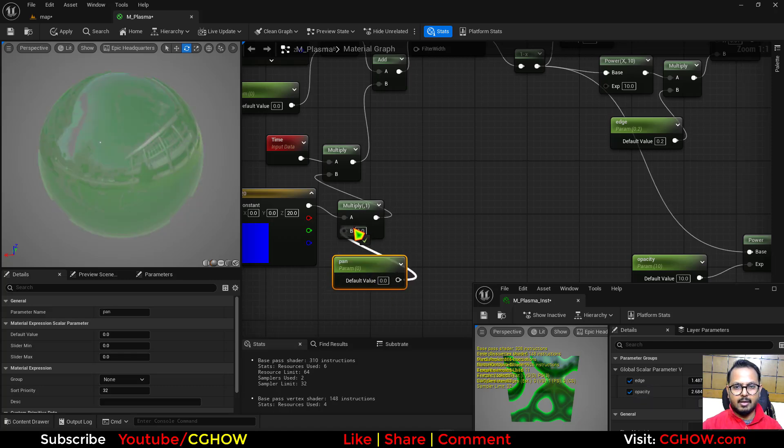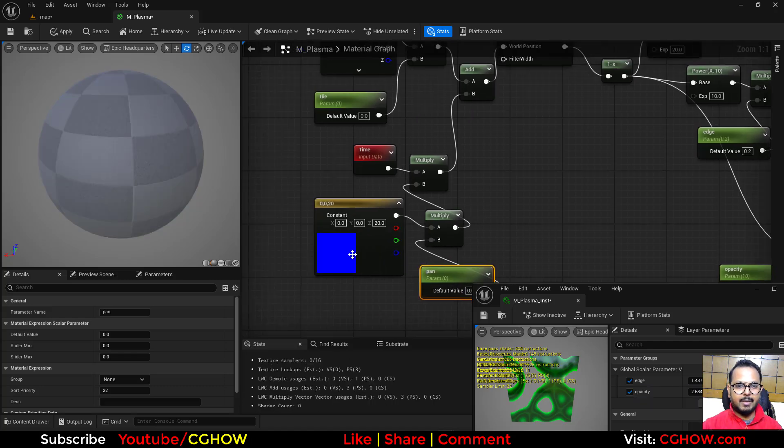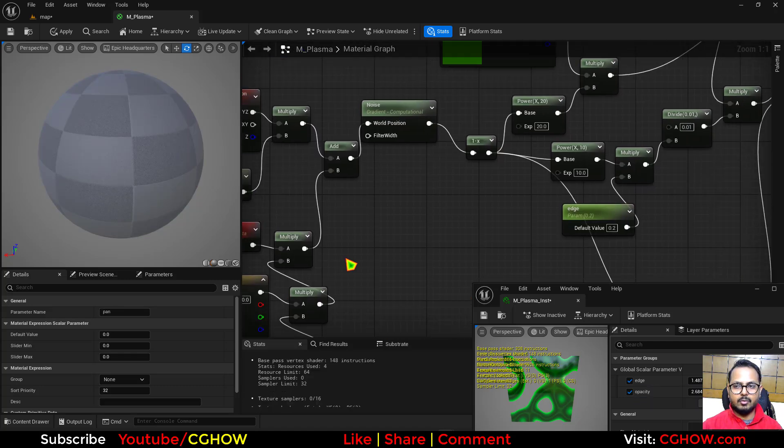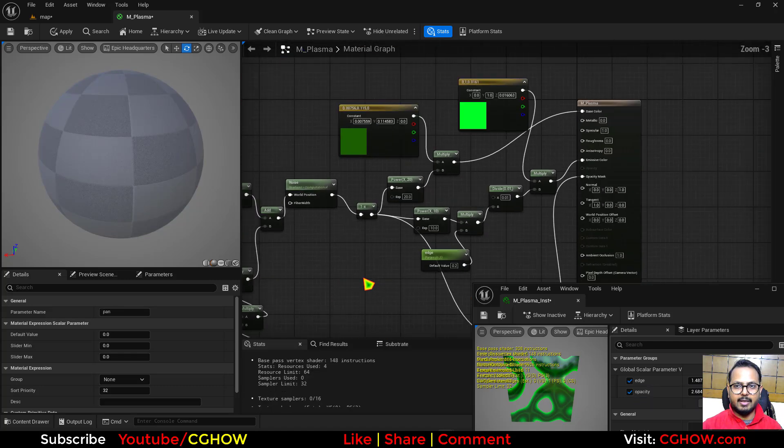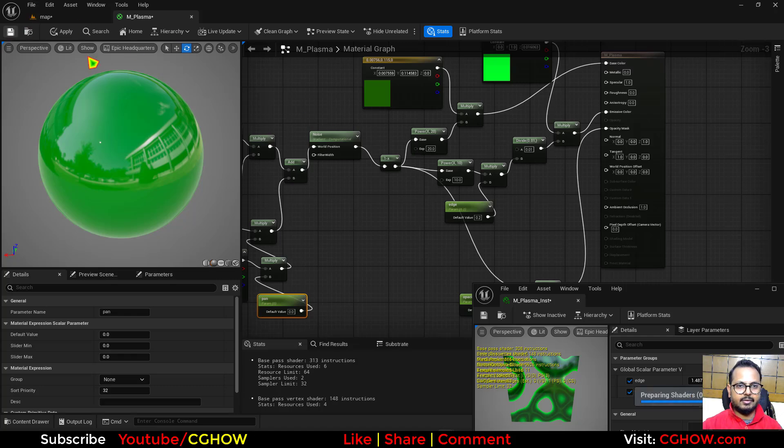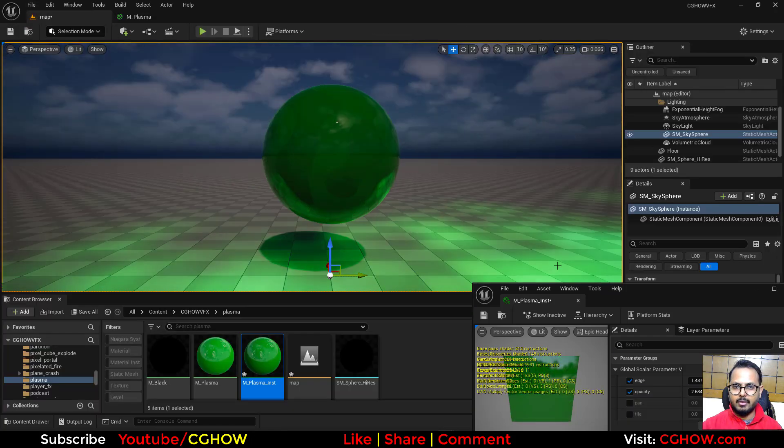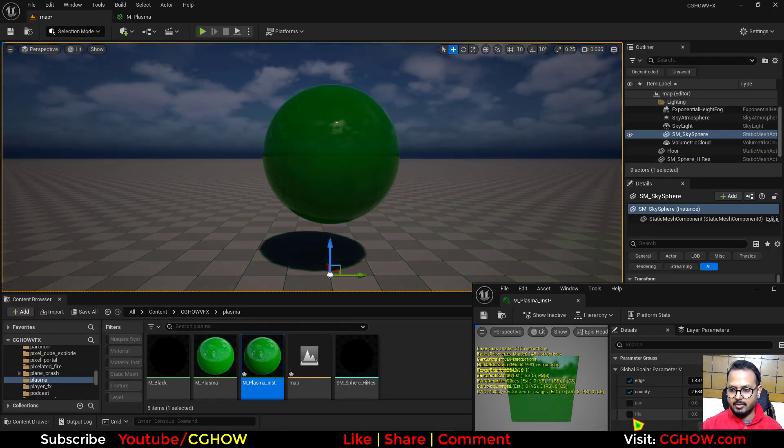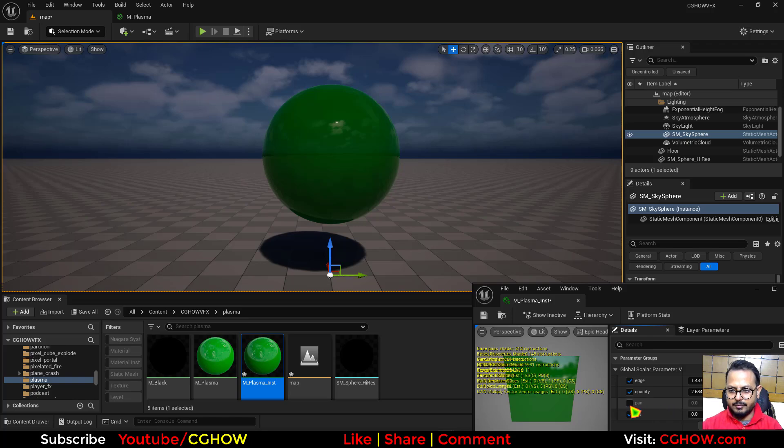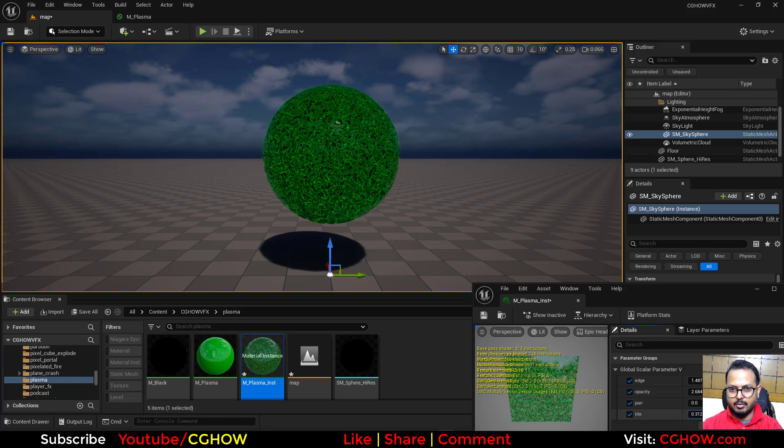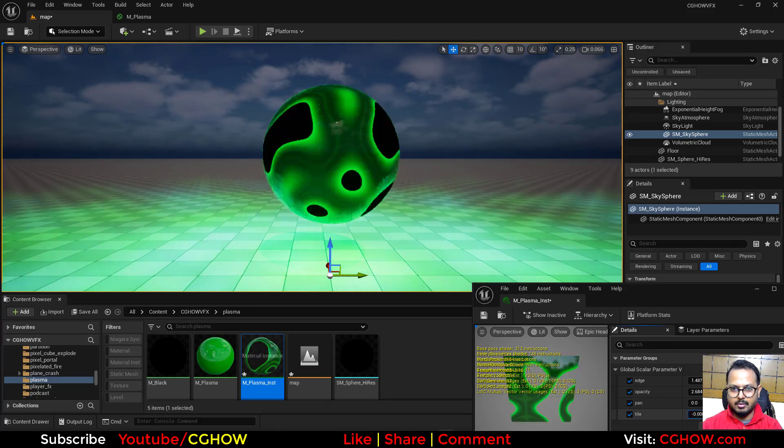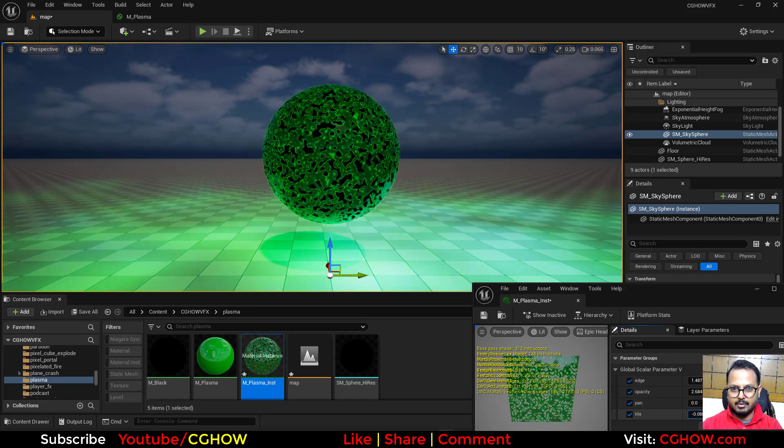And you can make parameter of this so you will have different axis. And let's just save it. And now here the tiling is 0, we have to control maybe 0.01.